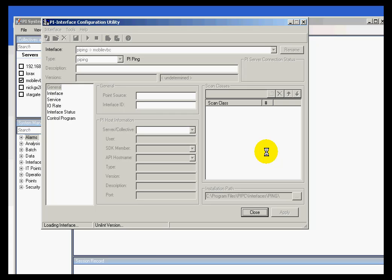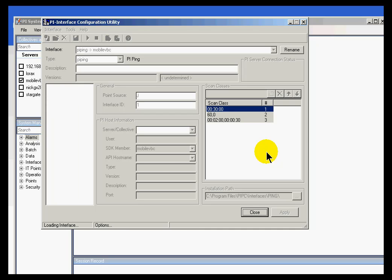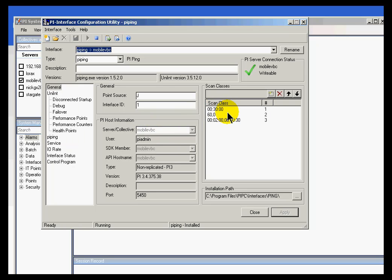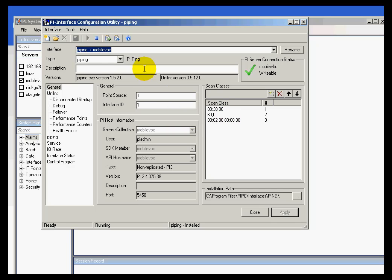We're going to read the switches, parse out those switches, and then place the specific things like point source and interface ID into specific fields in ICU. We're also putting things like the host name, etc. So we're parsing out the contents, scan classes, etc. And now we've stored that information on the module database in such a way that other applications that need that information can now get to it.